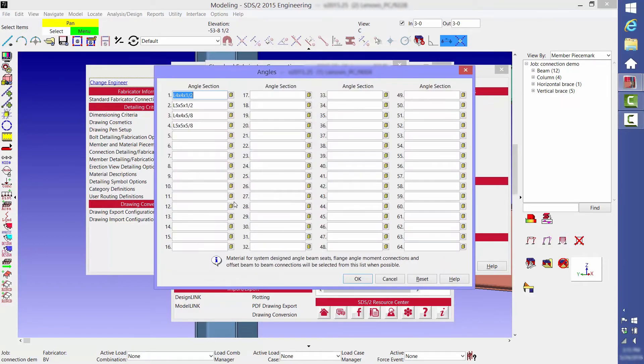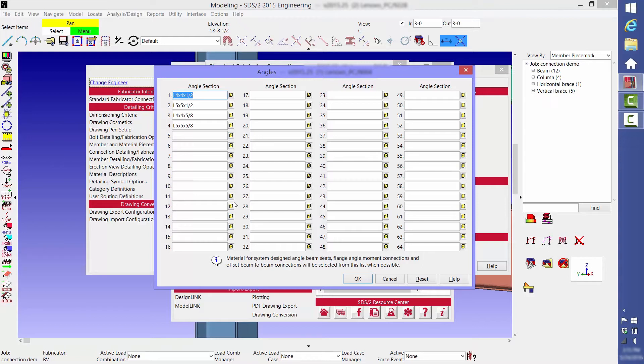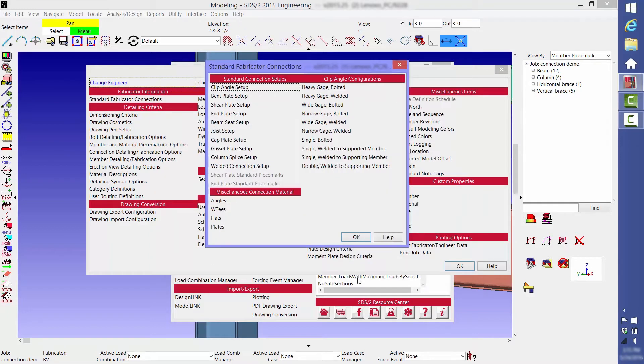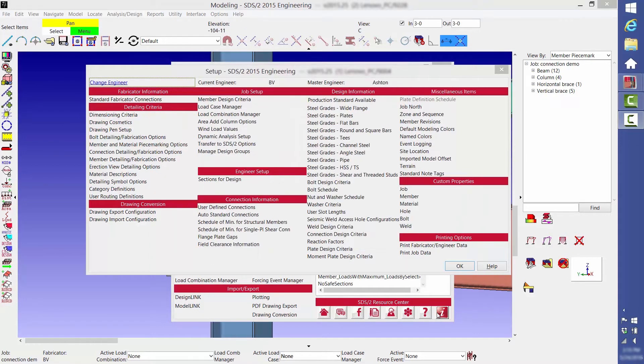In this table, you set what angle sizes the software will choose from for clip angles and claw angles. This was set up for a particular customer whose standard is four by four by a quarter clip angles. The next item we're going to discuss is auto standard connections.